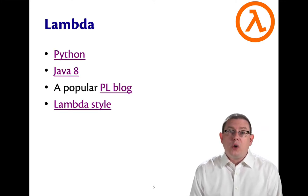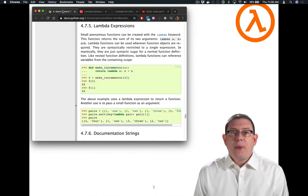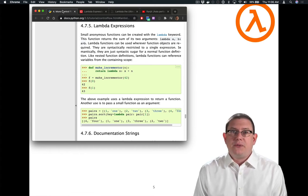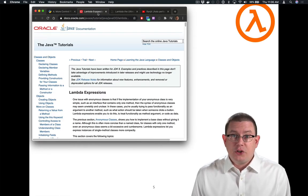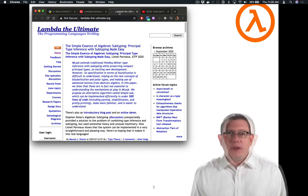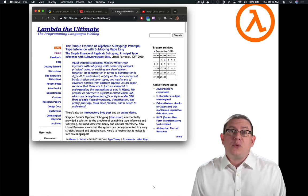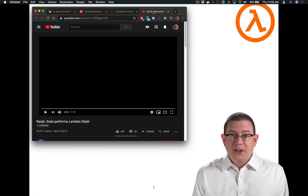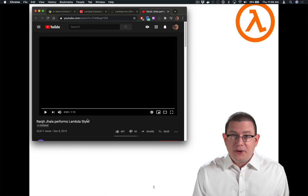You'll find lambdas all over the place. Here are four different examples. Python has lambda expressions — you create them with the syntax lambda, which is itself a keyword in Python. Java has lambda expressions; you would have seen those last semester in 2110. There's a very popular programming languages blog called Lambda the Ultimate — if you really get into programming language theory, you'll enjoy reading this. And finally, one of my favorite YouTube videos: Lambda Style, performed by a professor at UCSD.